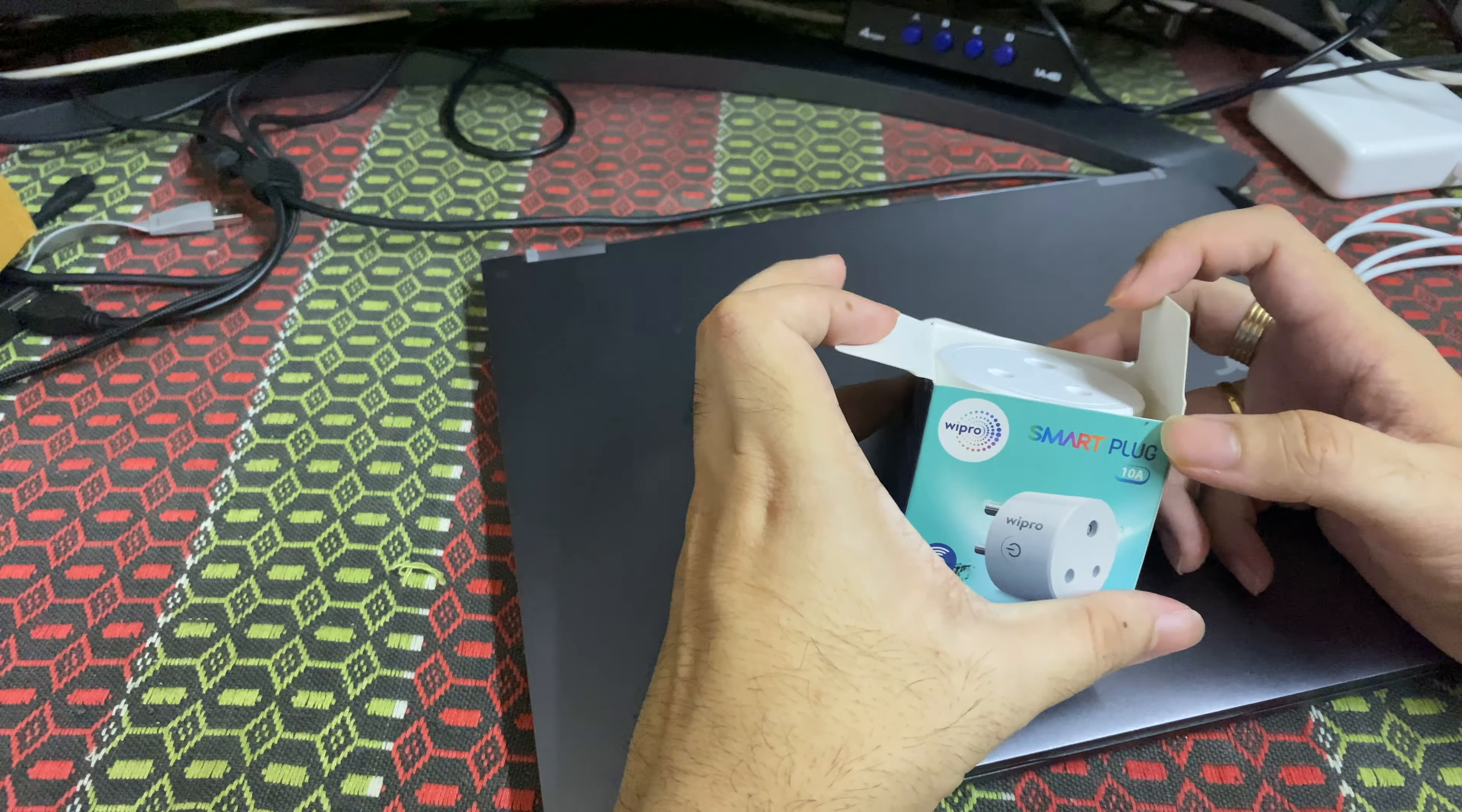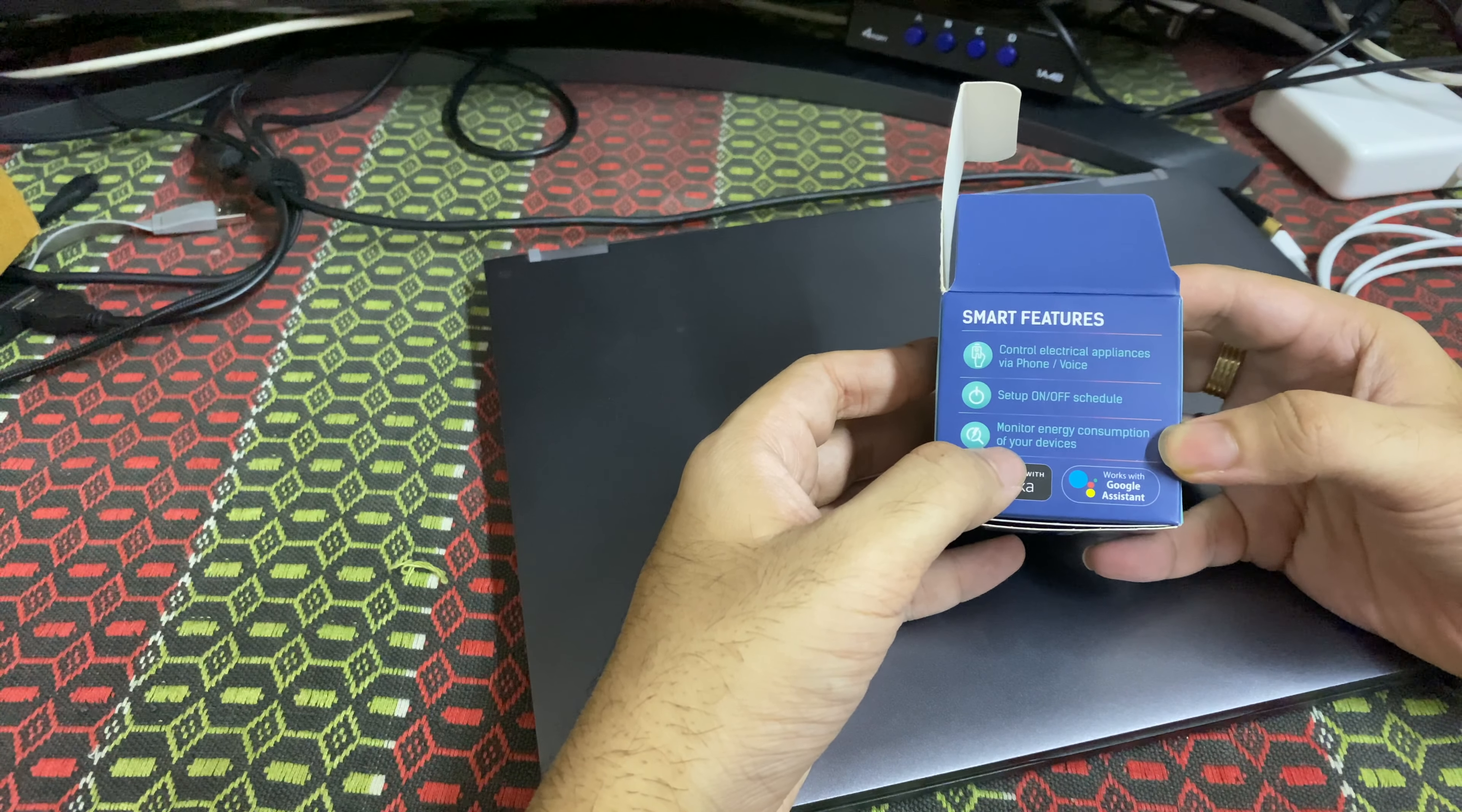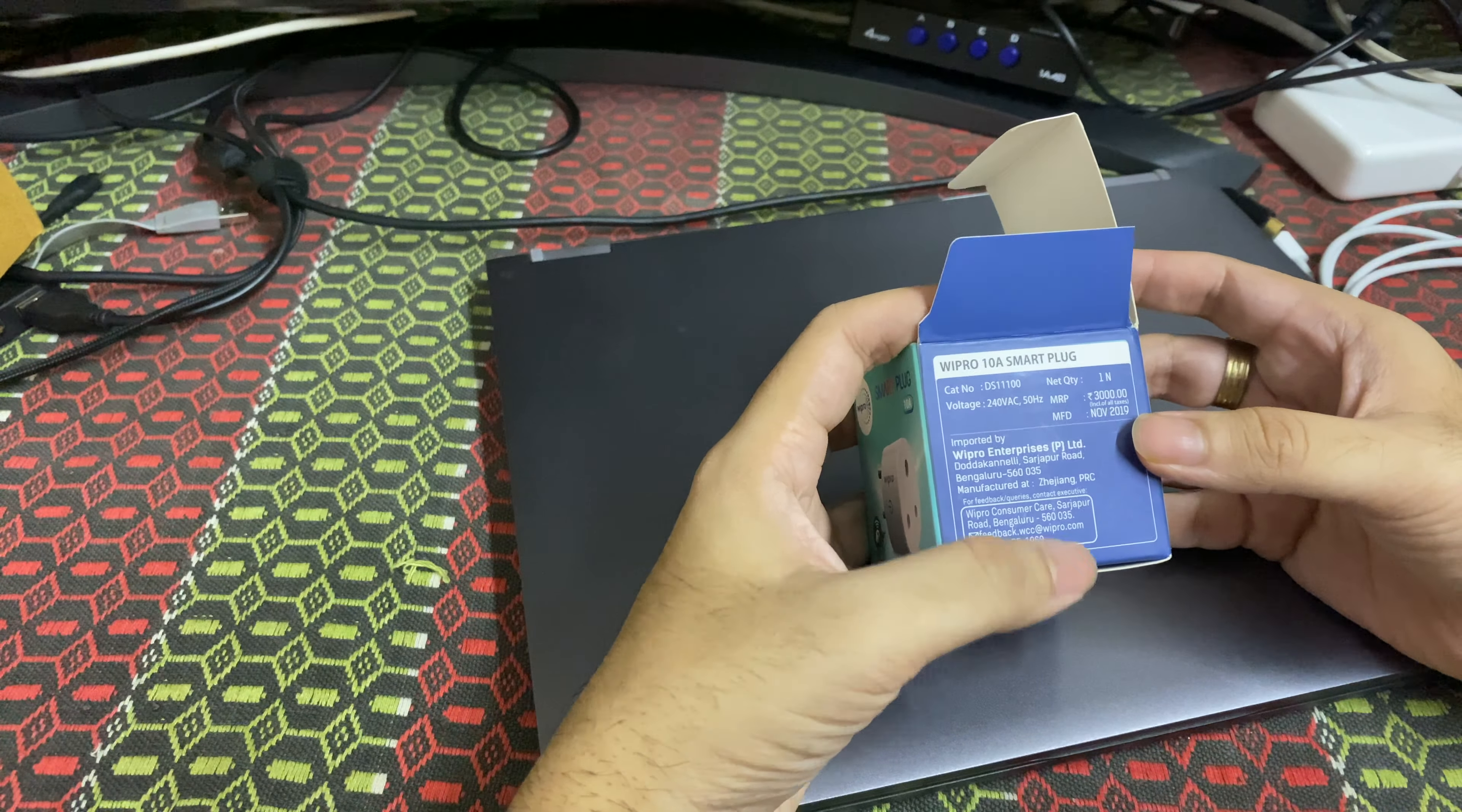Coming to the box, it's very simple. This device works with both Amazon Alexa and Google Assistant. As mentioned here, you can use it via phone or voice. You can set up schedules and monitor energy consumption of the device. This feature is not available on the majority, let's say 99% of these home automation devices. As of now, this is the only device that offers this functionality. The MRP says 3000 but it is available on Amazon close to 800 to 900 range.